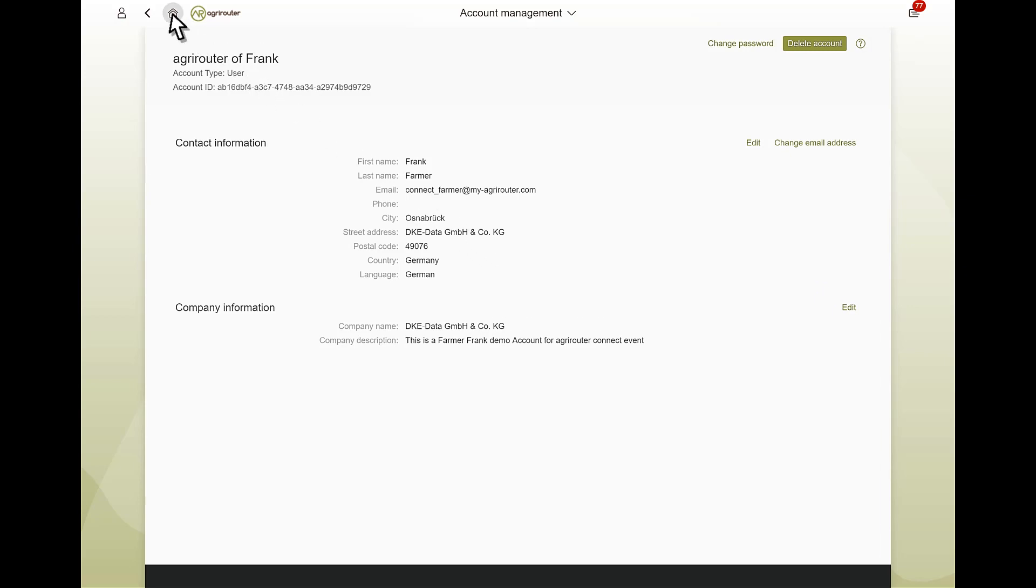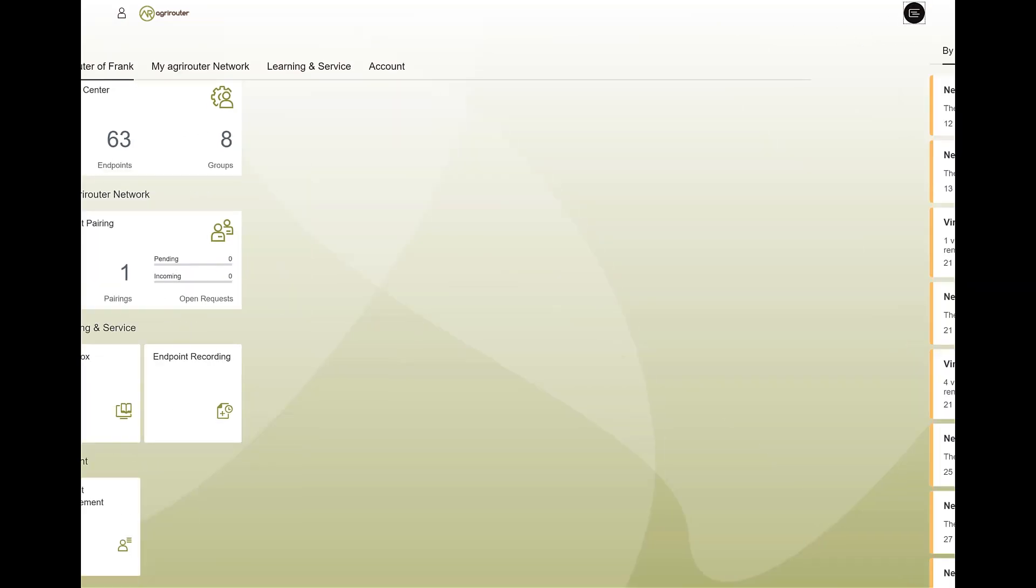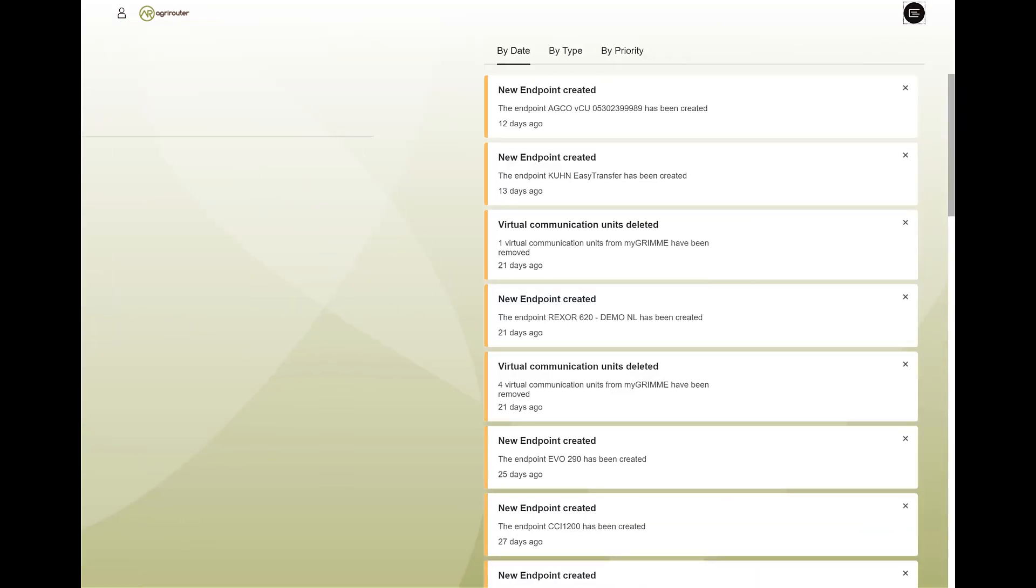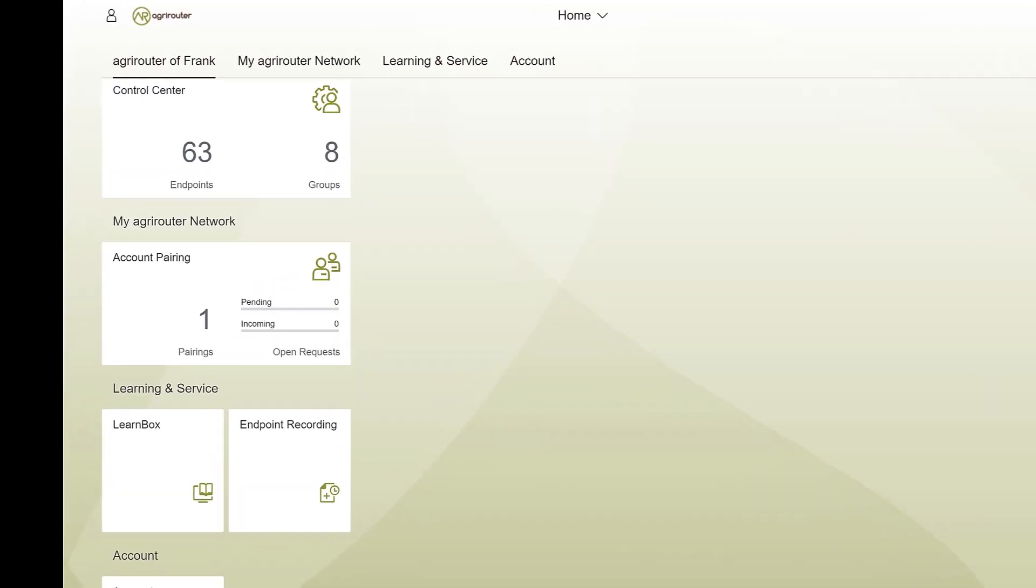At the top right, you can see the notifications. With one click, you can view important system messages via the user icon.